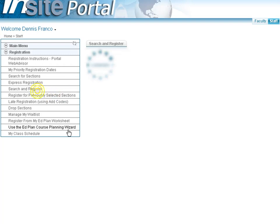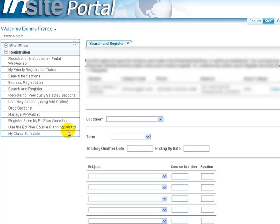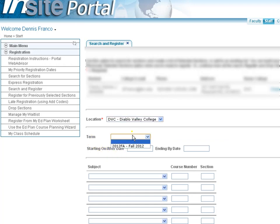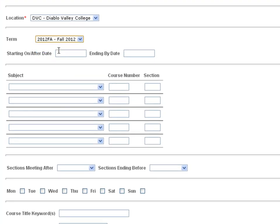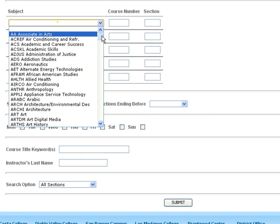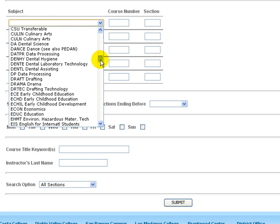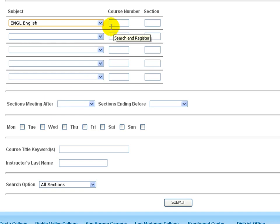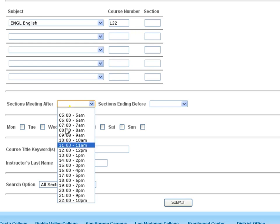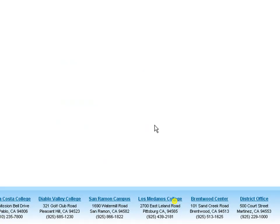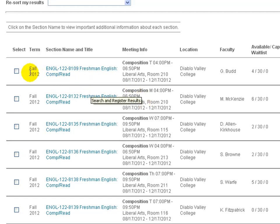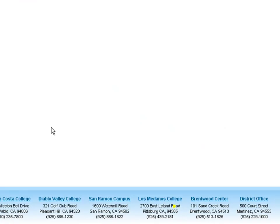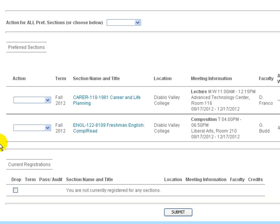Under the Search and Register menu, you can actively search for sections and then register for them. This search feature works similarly to the search menu we just reviewed, but includes the ability to add found courses into your preferred sections list. So we'll run a similar search to what we did before. We're going to go ahead and look for English 122. And then we're going to go ahead and select Times Meeting After 4 PM to run that same search that we did before. The main difference that you're going to see when this comes up is before, this select checkbox here was not listed under the Search for Sections menu. By selecting that, I can then submit and have that course added to my preferred sections list.